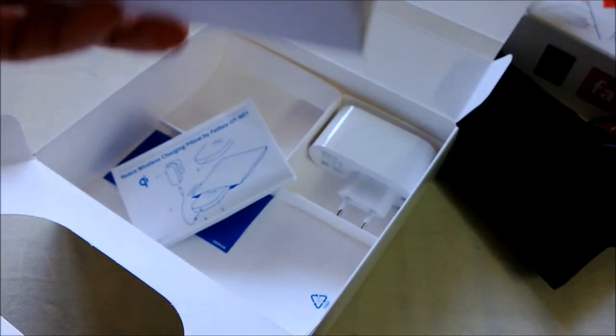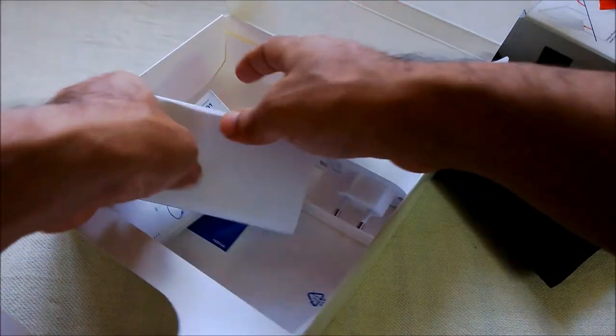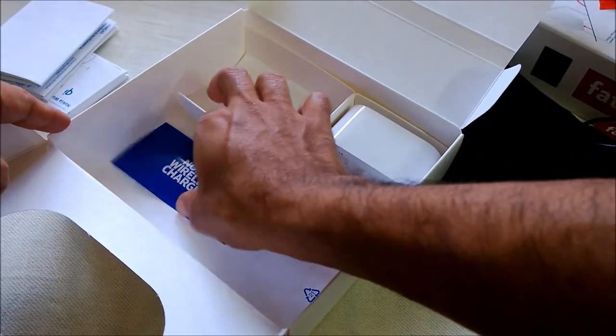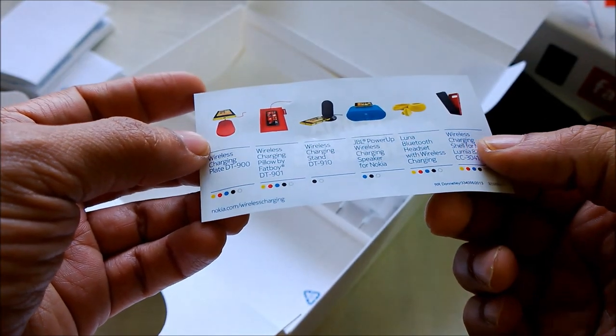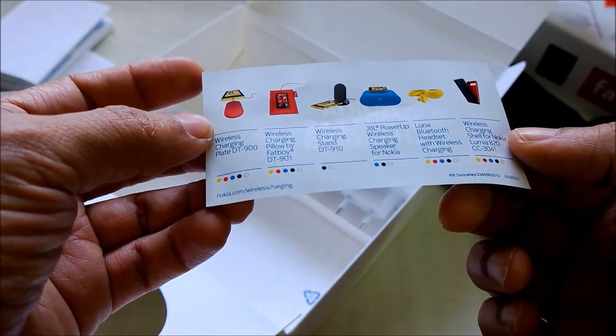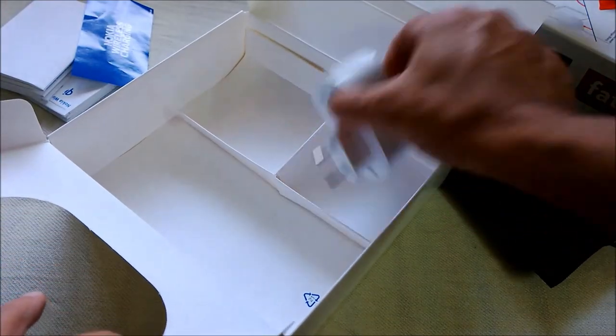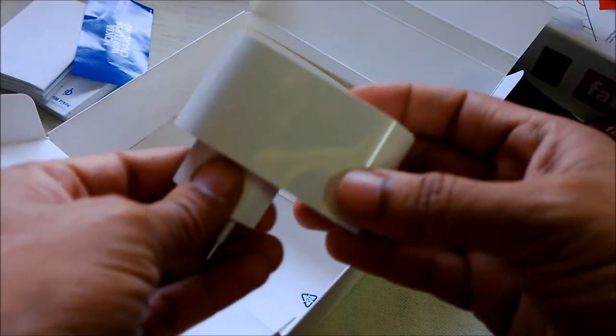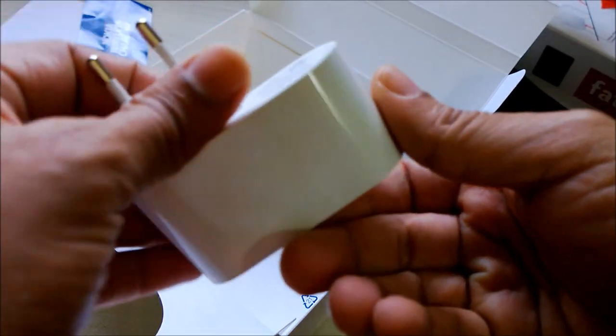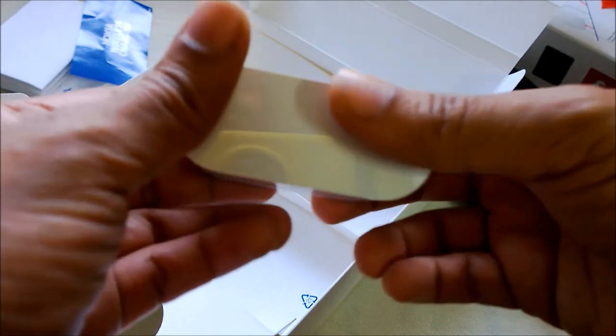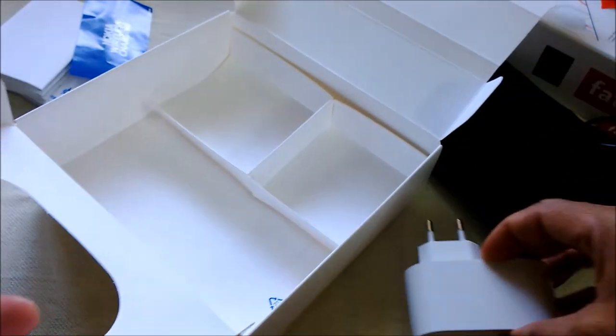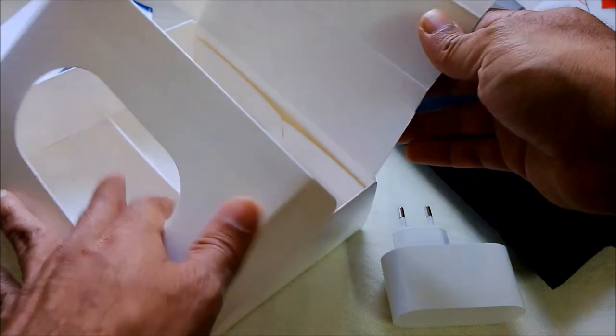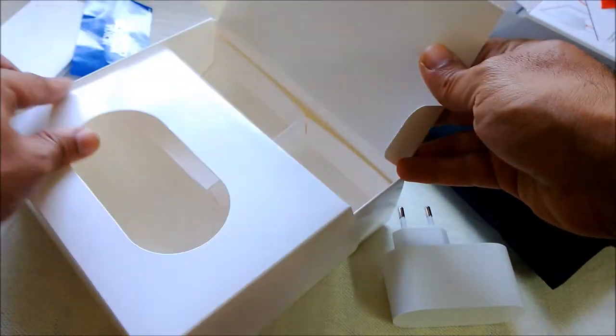We have the manuals in English and other languages. Let me put them aside. We've got information about other wireless charging products from Nokia. And this one is the wired charger for the wireless charger—it's the wall adapter for it. Let's put the box aside.